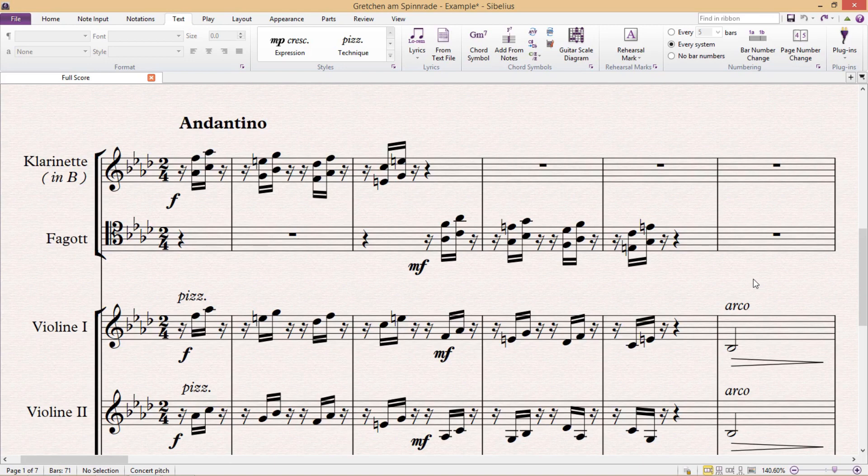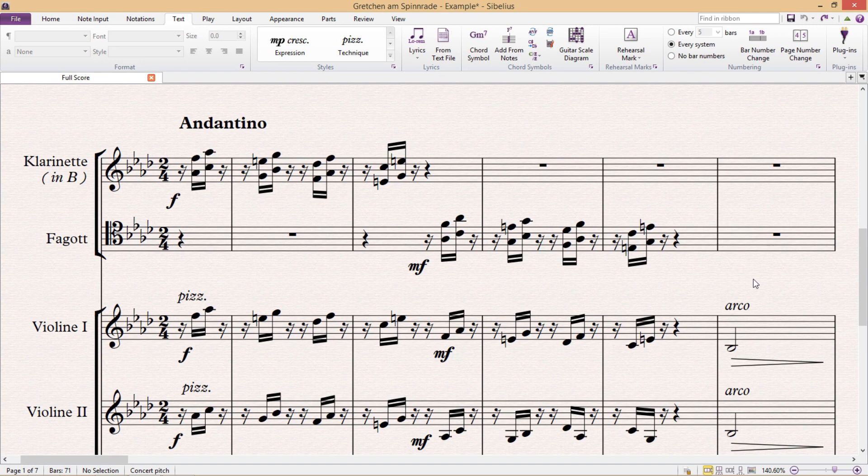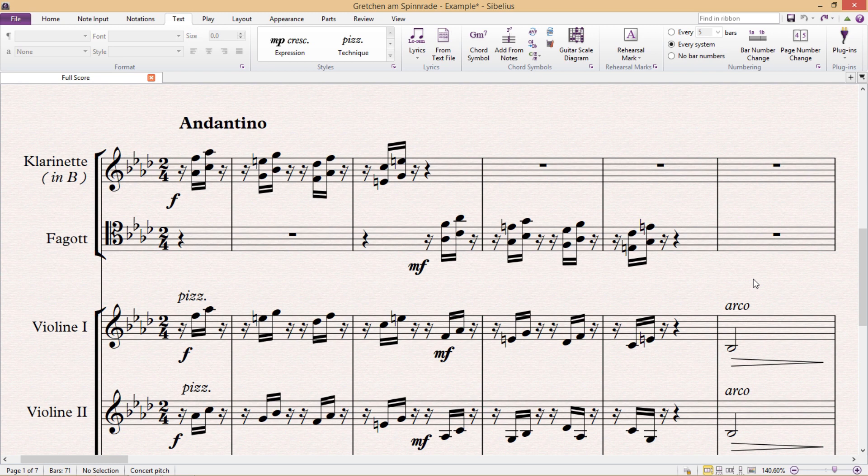That is to say that all of these symbols - the note heads, clefs, key signatures, etc. - are actually just text, which means that if we really wanted to, we could change any of these things by simply changing their text type. So text and fonts in general are incredibly important to notation software.